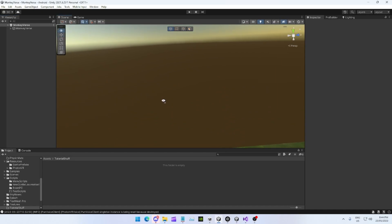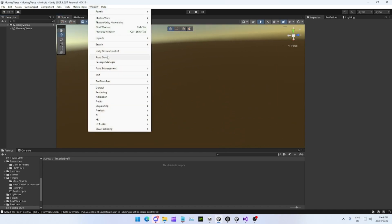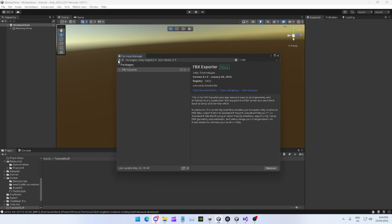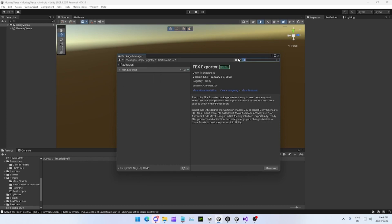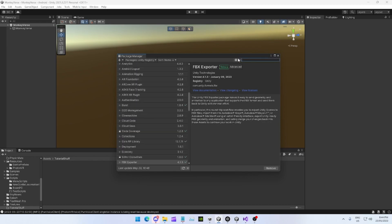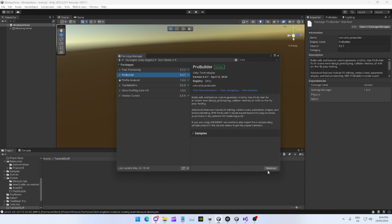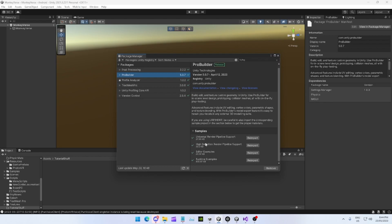If you don't know how to get ProBuilder, go Window, Package Manager. Next to this little plus right here, you'll see Packages in Project. Change it to Packages, Unity Registry, search up Pro, and you'll see ProBuilder. Import that.